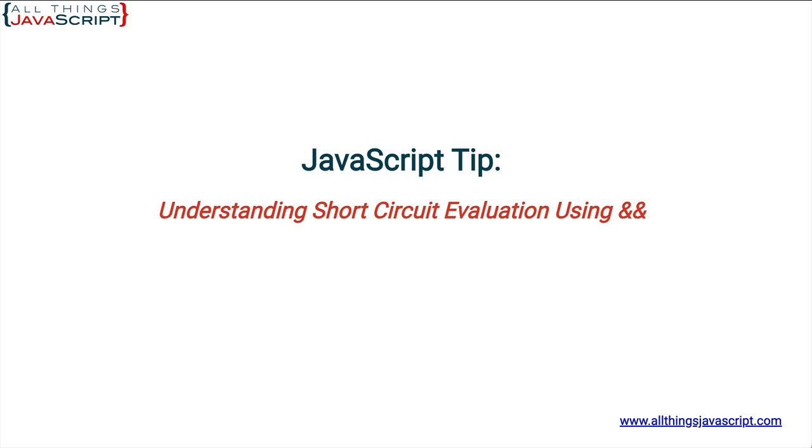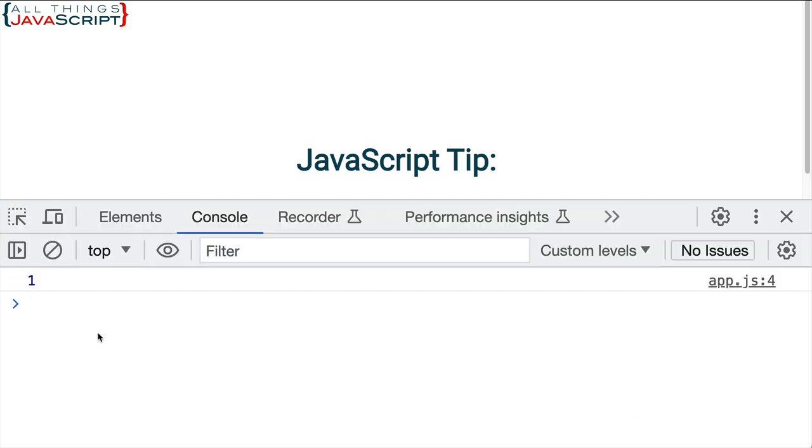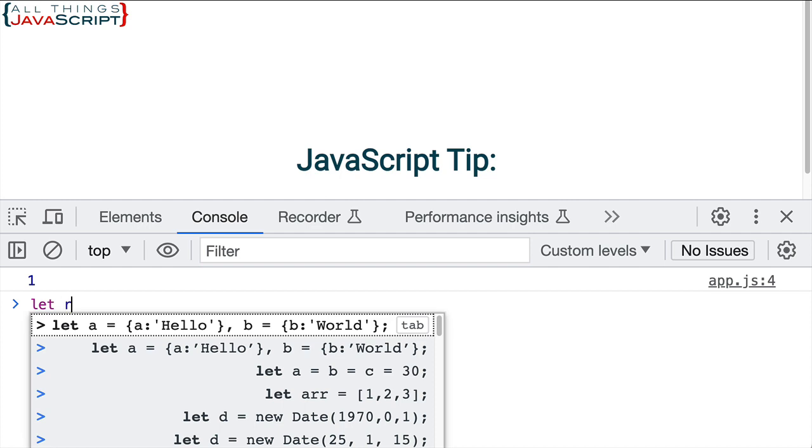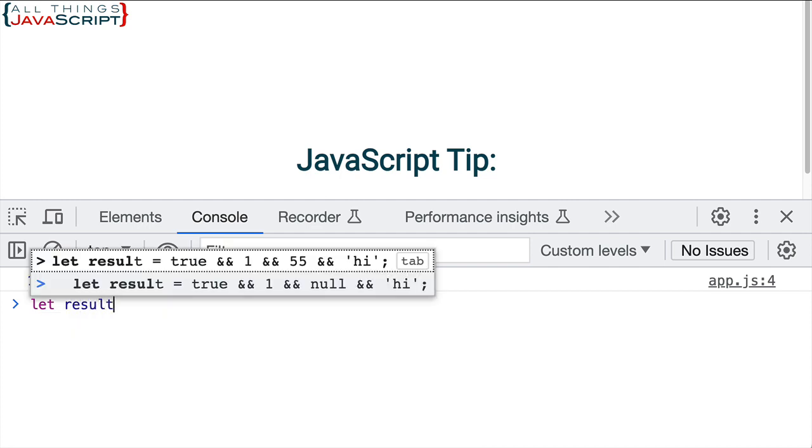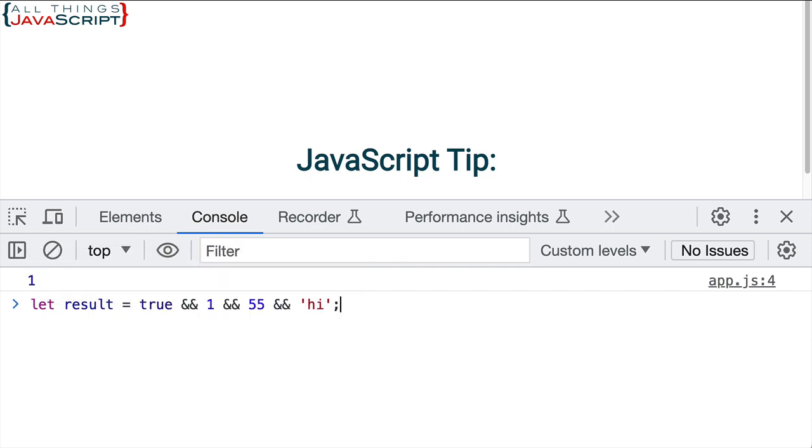Now, the best way to illustrate this is with example. So let me go ahead and go to the console here, and I'm going to do a little statement. Let result equal, and then notice what I have here.